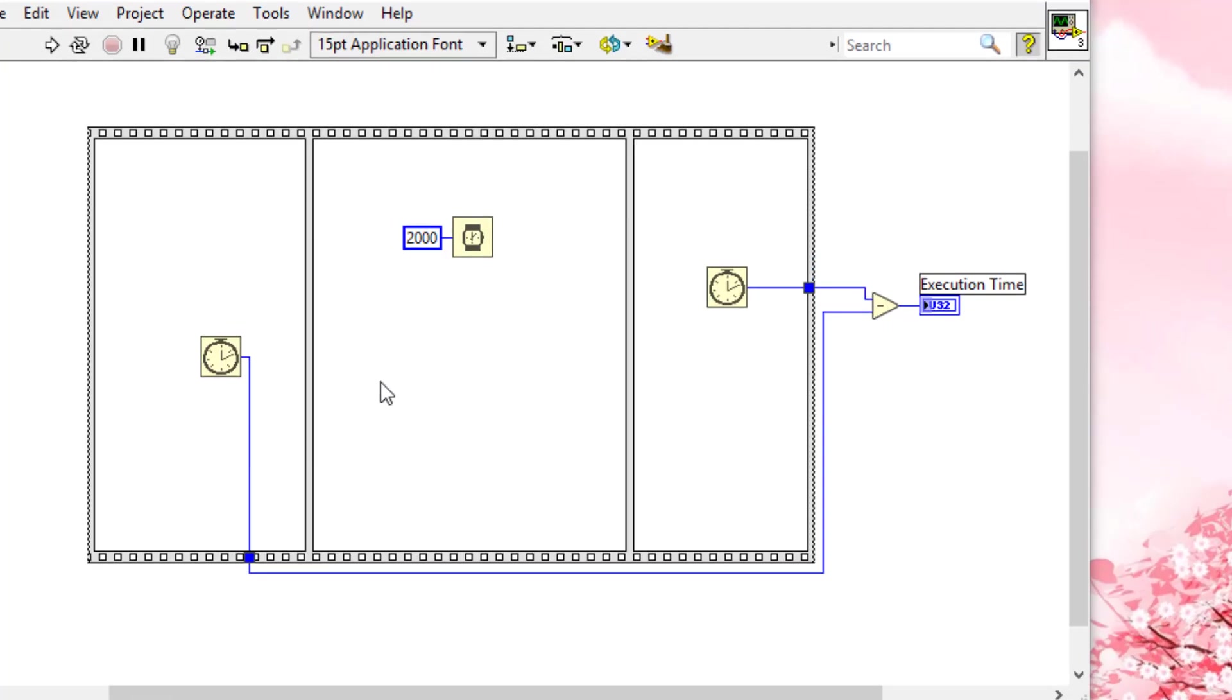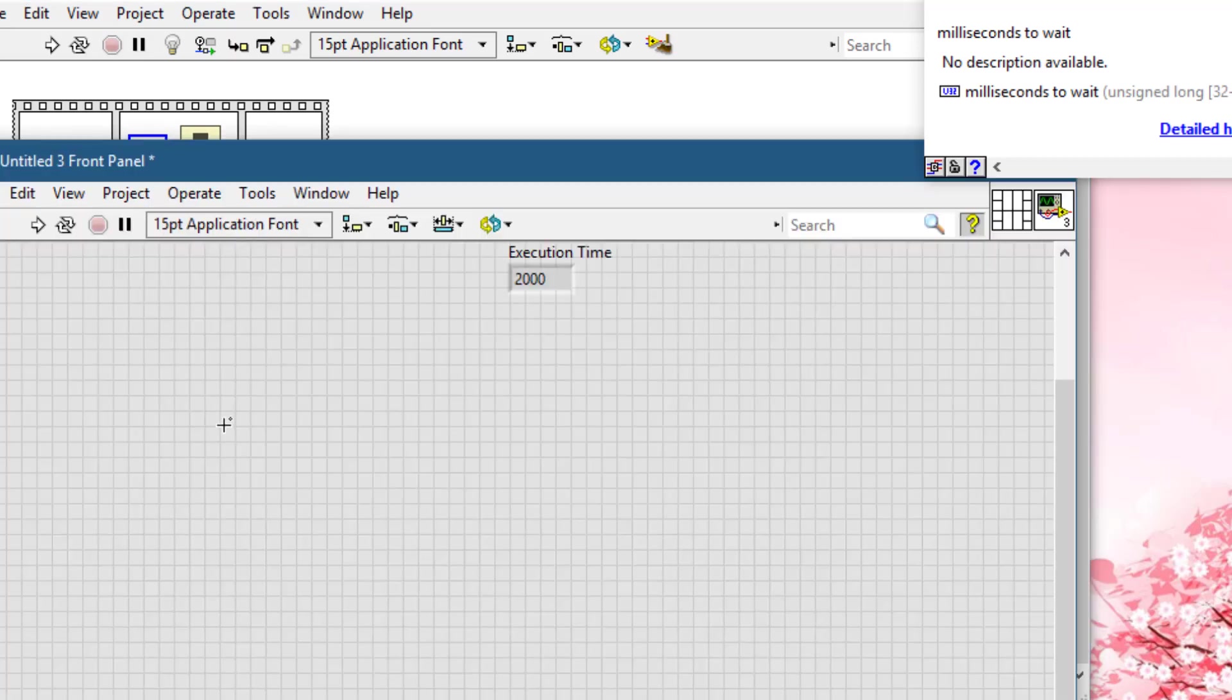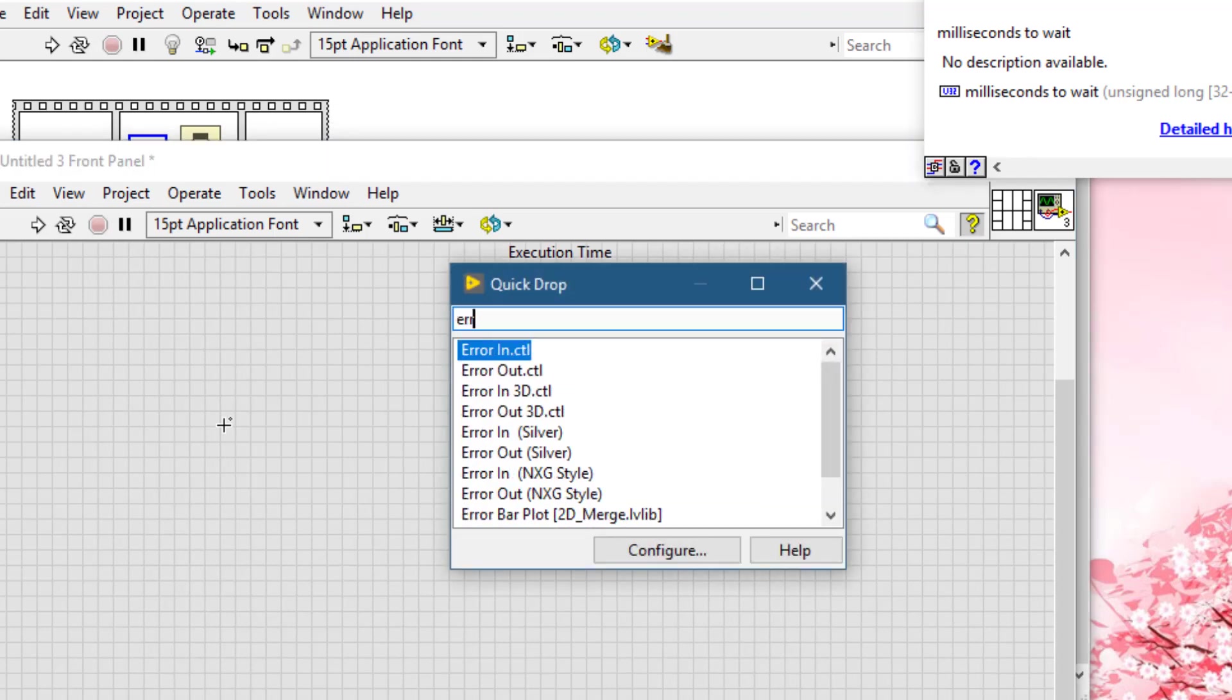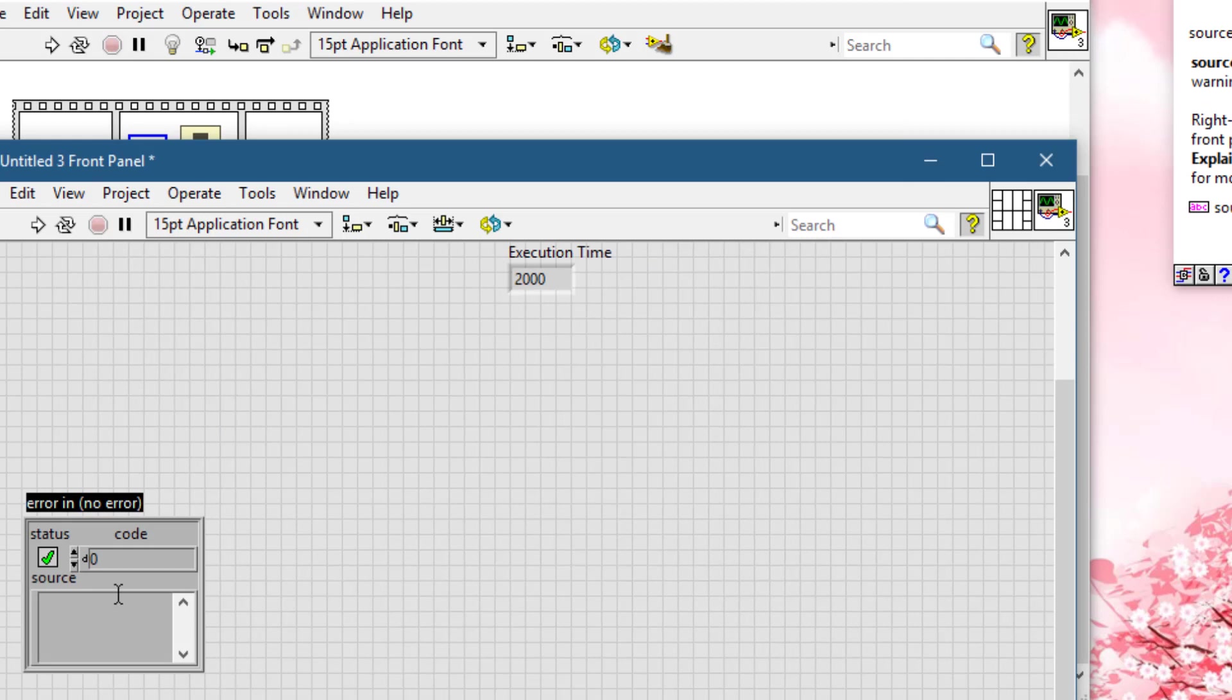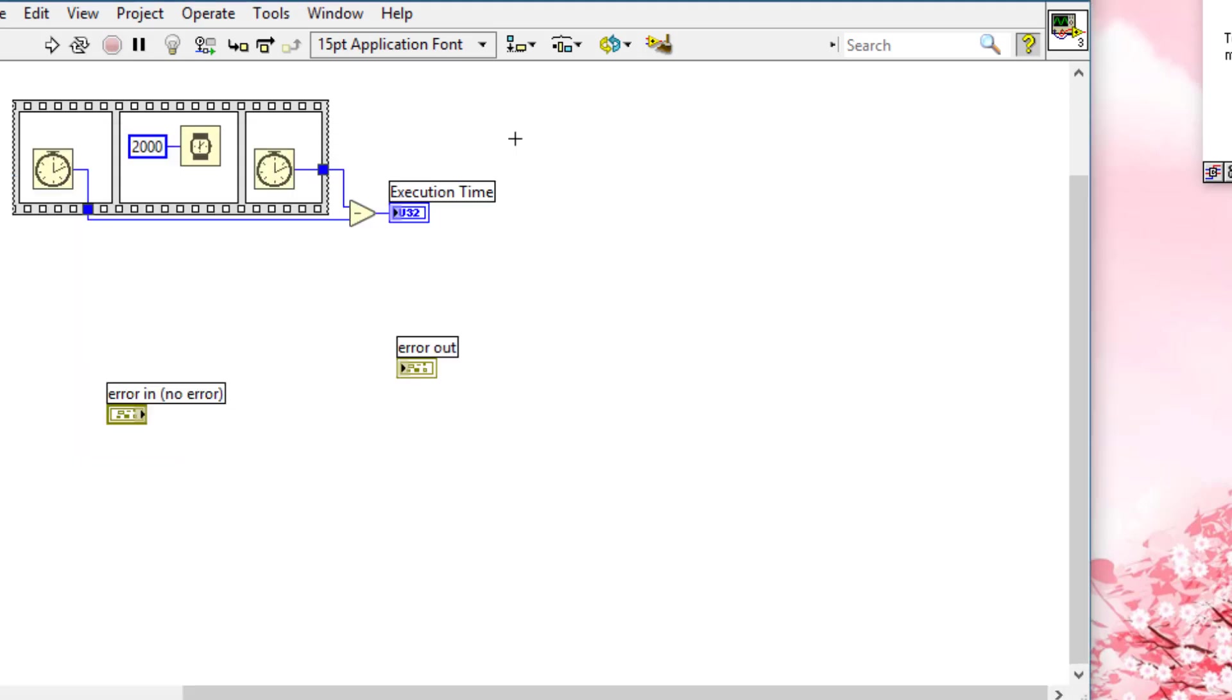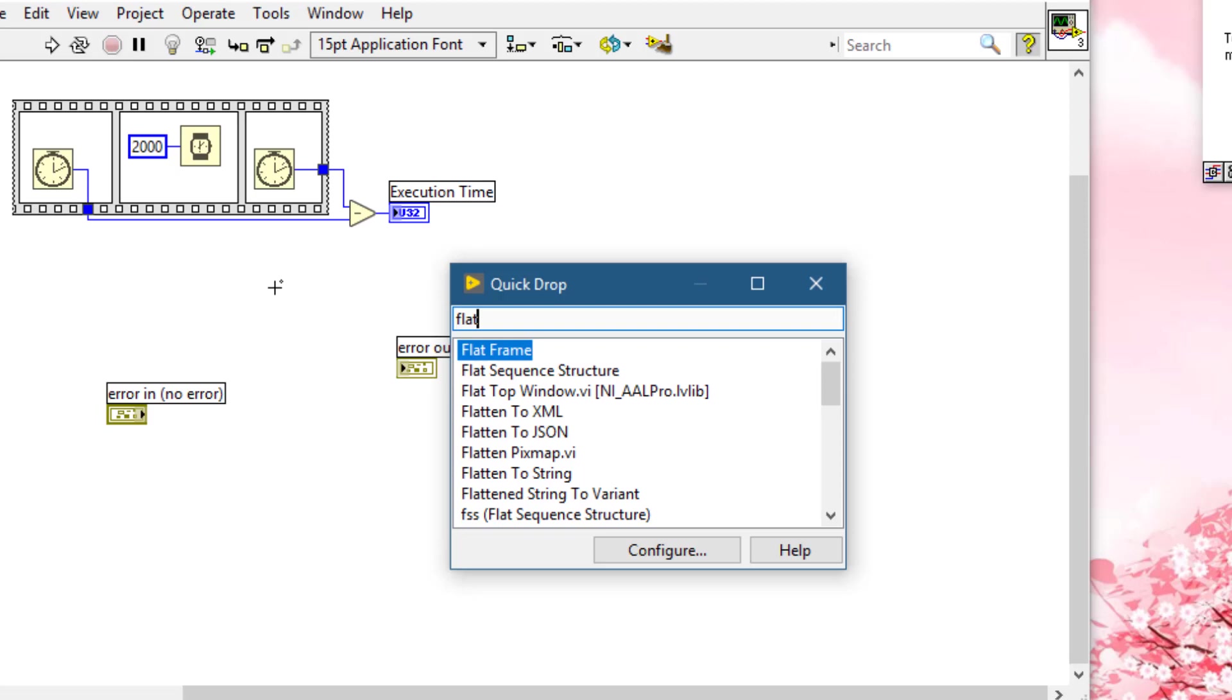Let's see how we can use sequence structures in another way. Let's place some error in and error out terminals, and we will create a flat sequence structure.